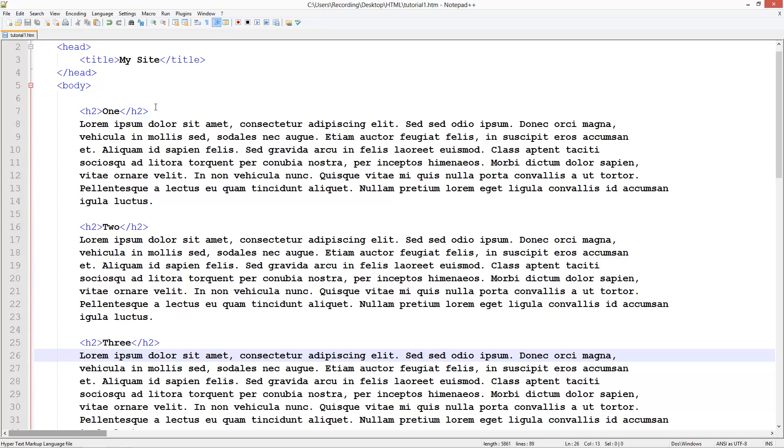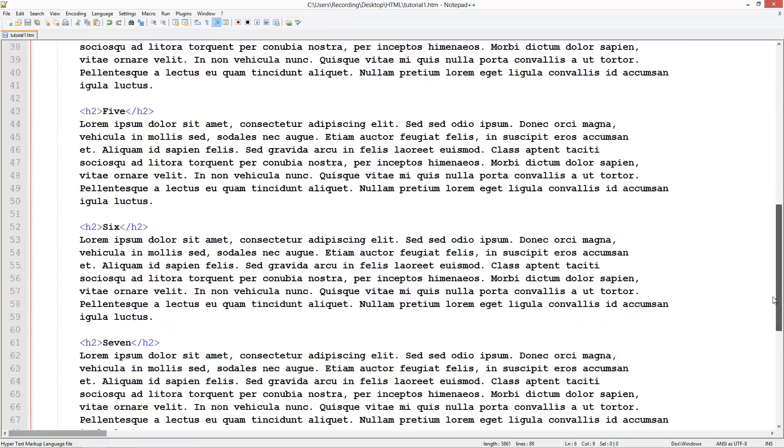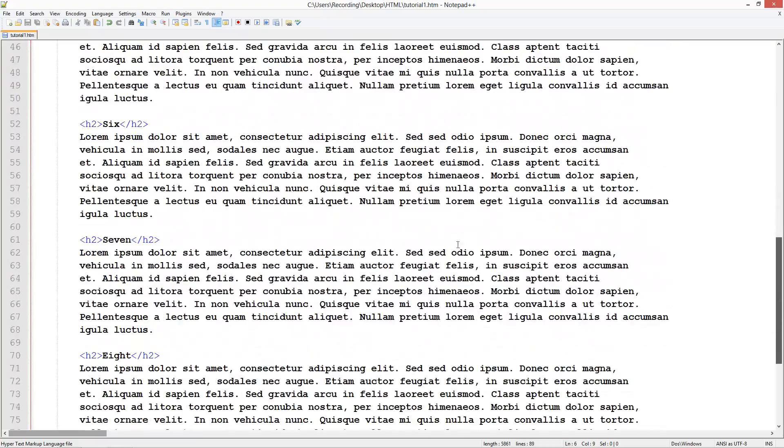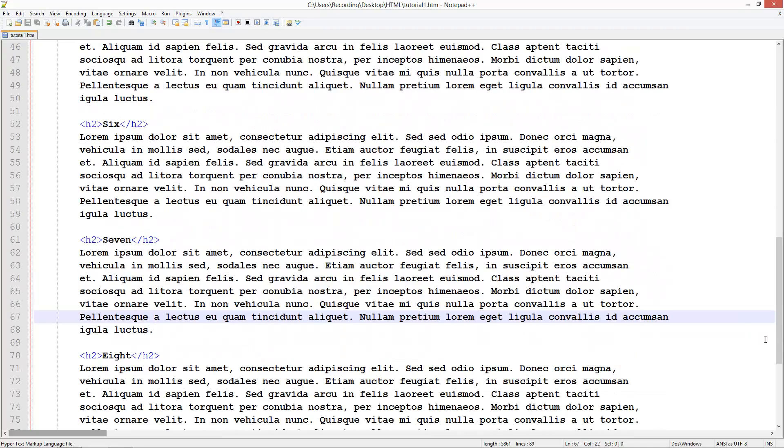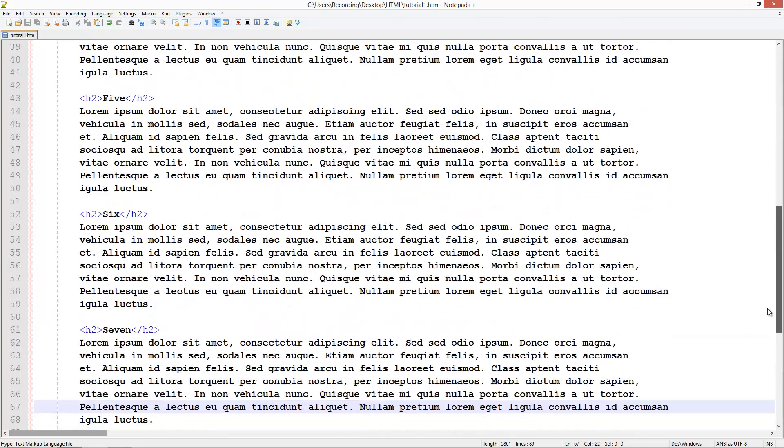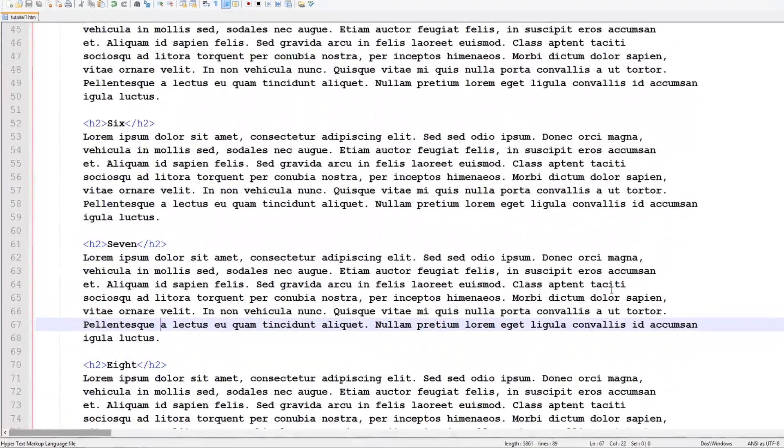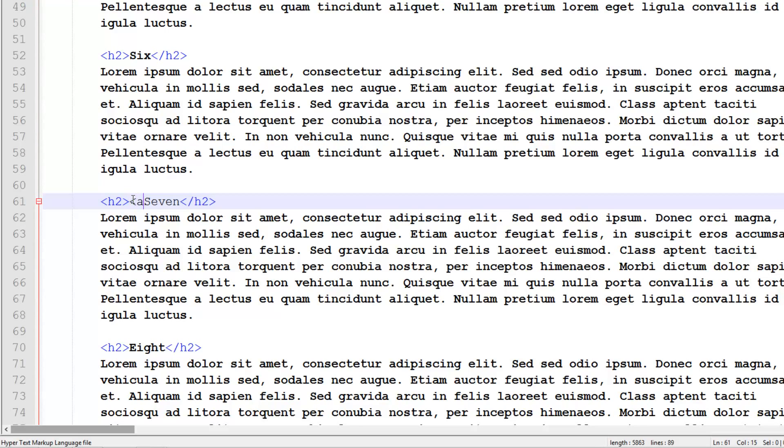What we want to do is have a link at the top that says go to paragraph seven, and then it'll scroll us down and show us where paragraph seven is. The first thing we need to do is, on this h2 tag here, after it, we're going to put an anchor tag, then name, and set this equal to seven.